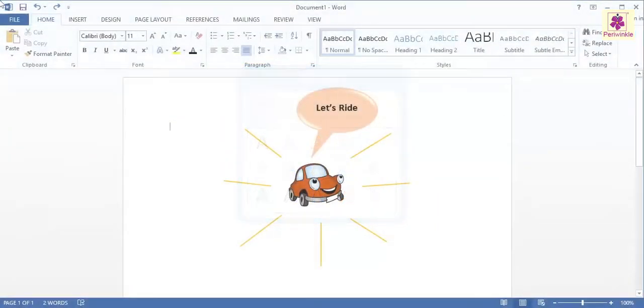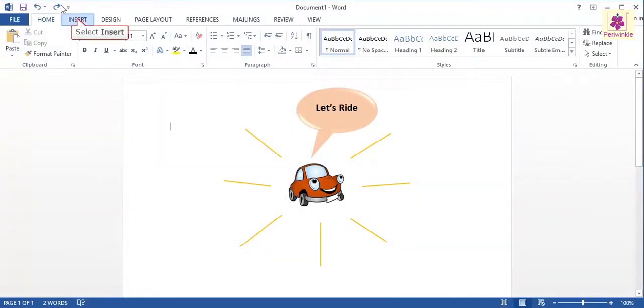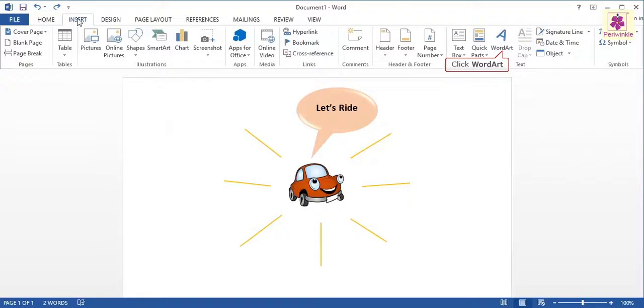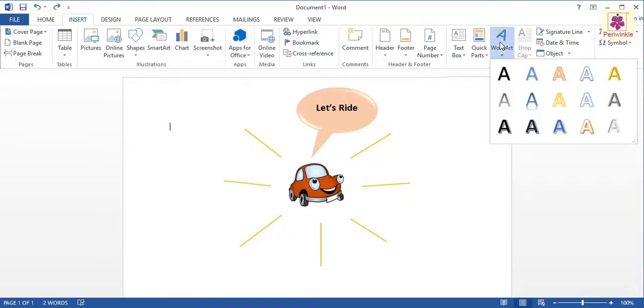Click on the Insert tab. From the Text group, click on the Word Art icon. The Word Art Styles Gallery appears.